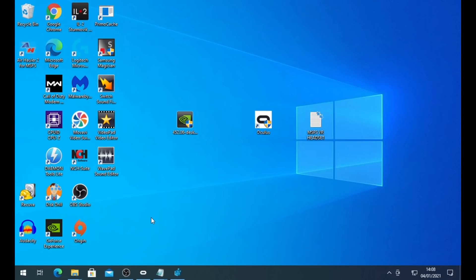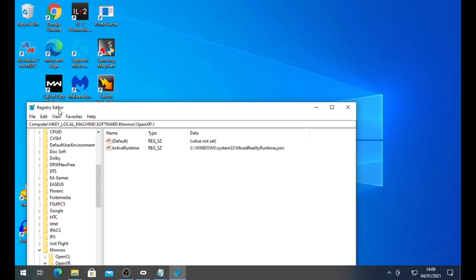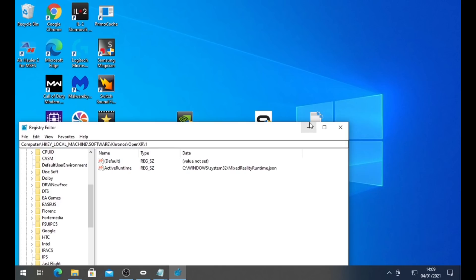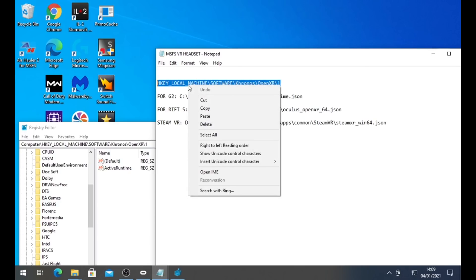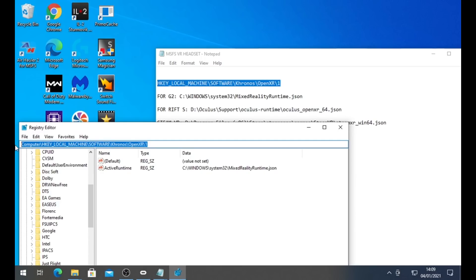We're now going to look at Microsoft Flight Simulator's path for VR - in other words, it needs to know which runtime to use. I have both the Rift S and the Reverb G2, so I have to change these values on a regular basis. You need to run your registry editor and get to this path here. I'm going to put this text in the link below, and all you need to do is copy and paste. As we can see, copy and paste that line in the top there, and then we should have this active runtime. That is the path that Microsoft Flight Simulator uses to run VR. If you've had problems with your headset not being found, this is the reason.